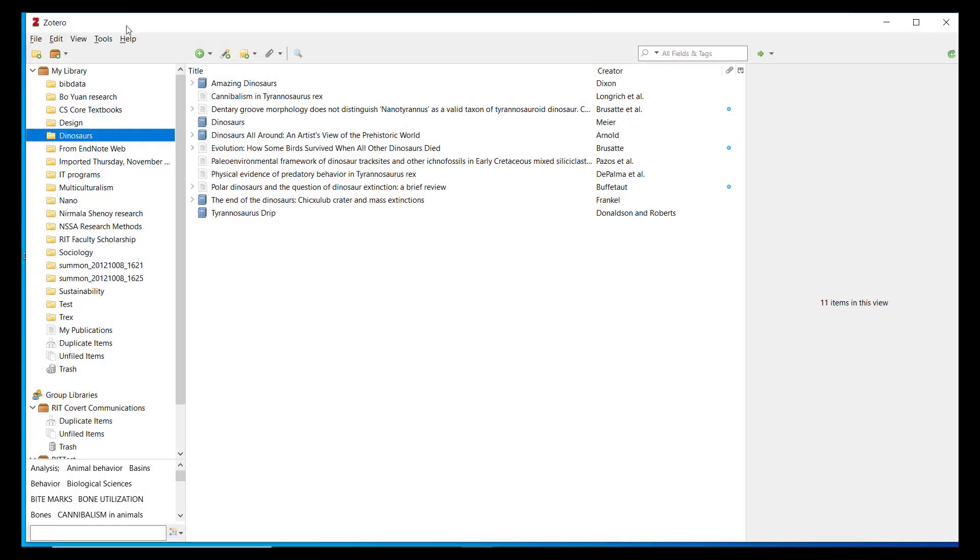For demonstration purposes, I have been using the APA citation style, which is one of about 20 common citation styles automatically included when you install Zotero. However, there are many more styles available for you to add.